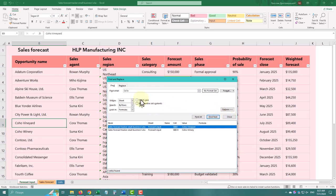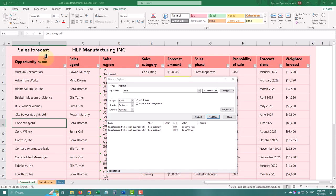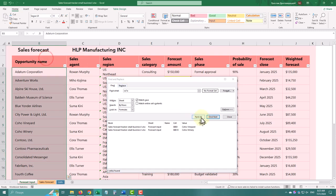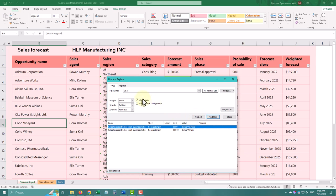Here we can also enable the Match Case option, which enables case sensitivity for capital and small letters. Basically, you can search text in the selected range only, in the worksheet, or in the workbook as a whole.